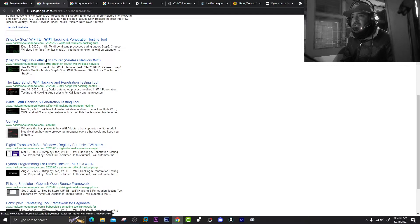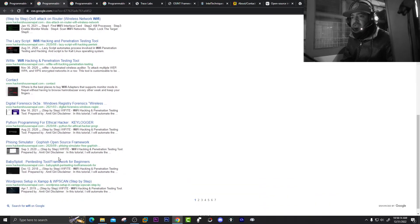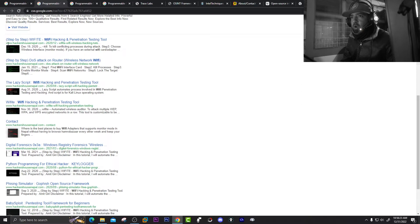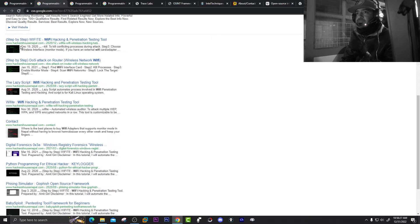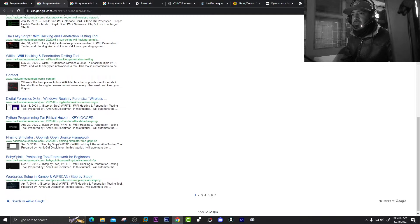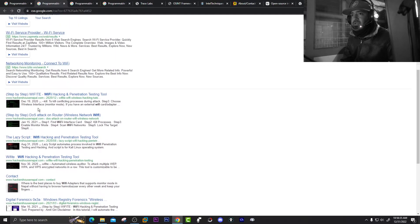You can see results like: lazy script, Wi-Fi digital forensics, Python programming, phishing simulator, baby exploit, WordPress setup — all Wi-Fi related content. And you'll notice all the results are from one website: hackersofnepal.com. All results are from the same website.